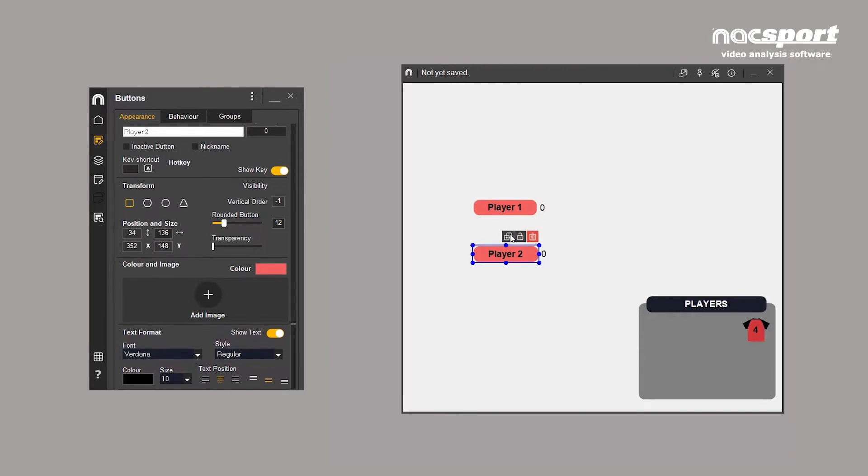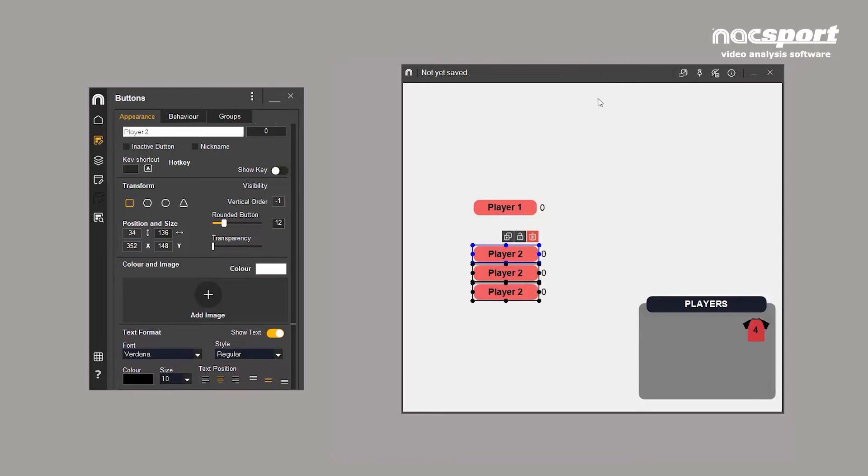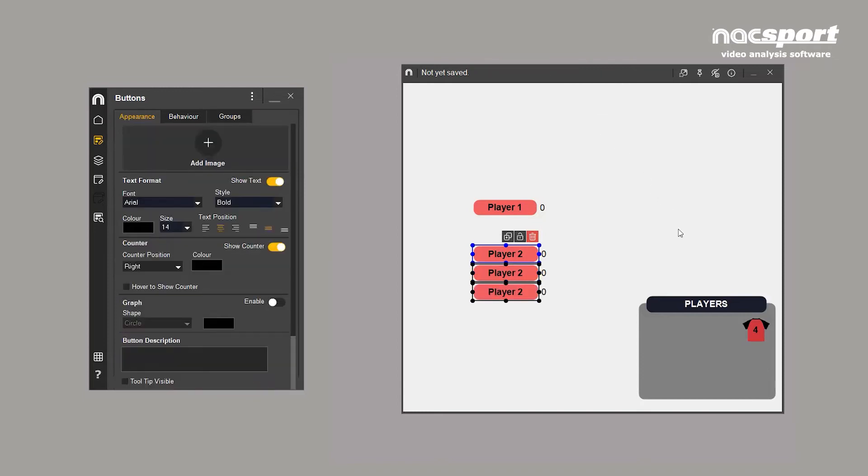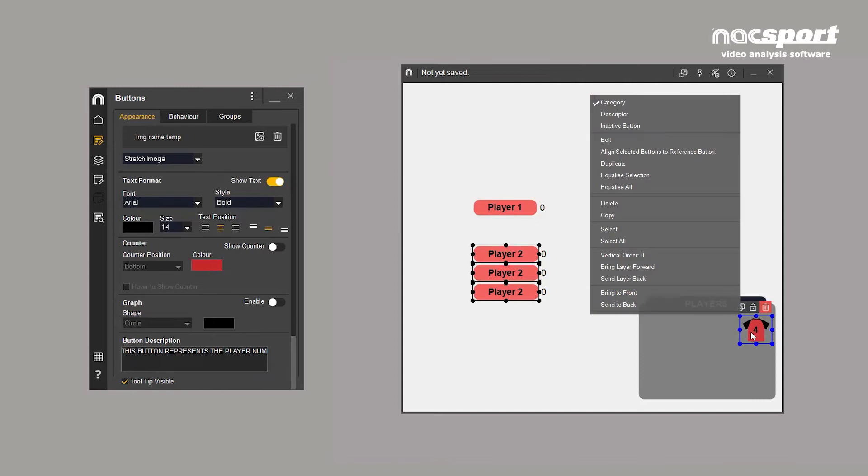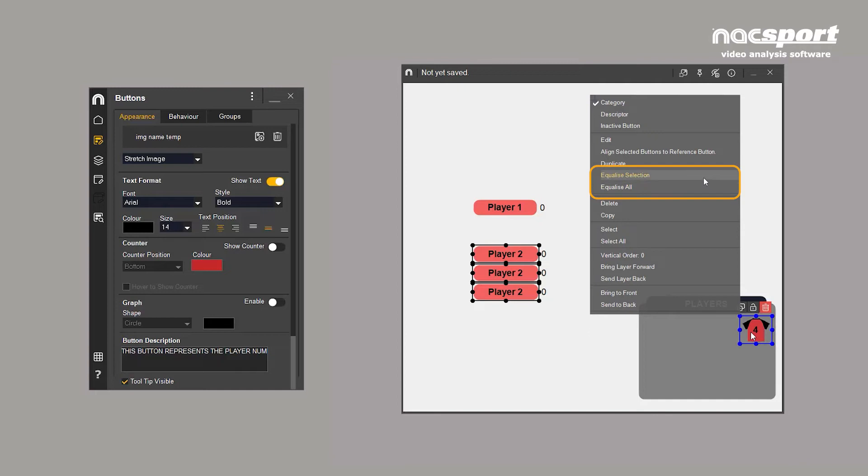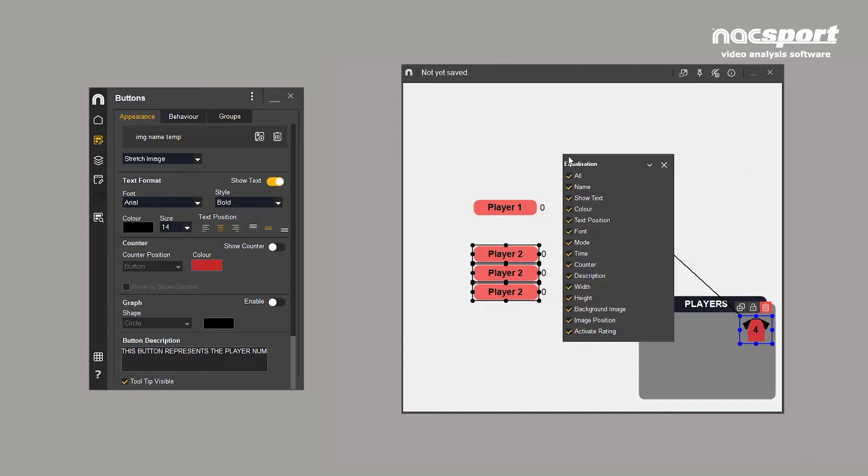Buttons can also be cloned. This is useful when you want several buttons that have the same size and shape. Right clicking on a button reveals more options. Equalize all will make all the buttons the same size and shape as the button that is highlighted in blue. Equalize selection will make all selected buttons the same. You can select which elements of the buttons to equalize in the submenu that pops up.